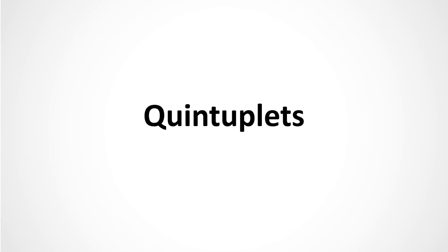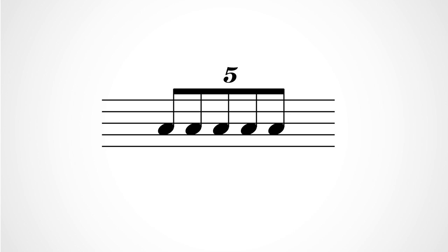Quintuplets. A quintuplet is what it sounds like, a group of five notes, but in music it means more than that.